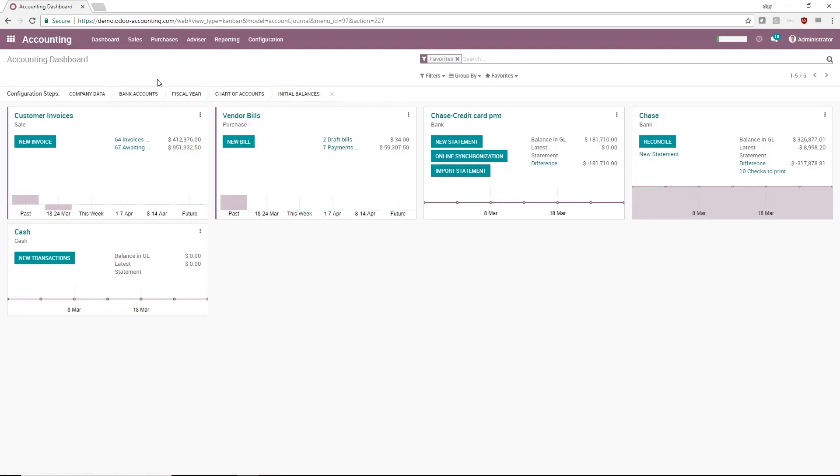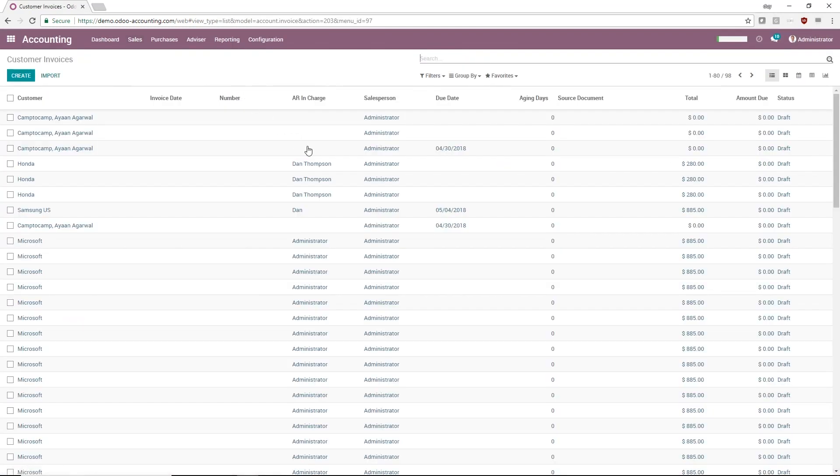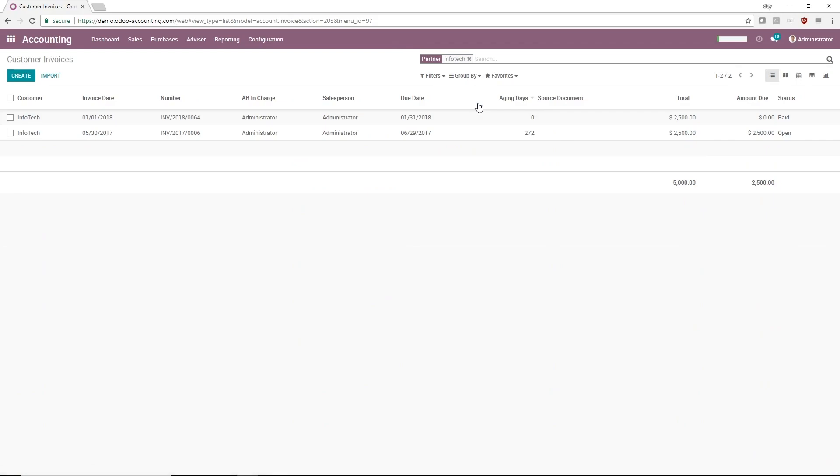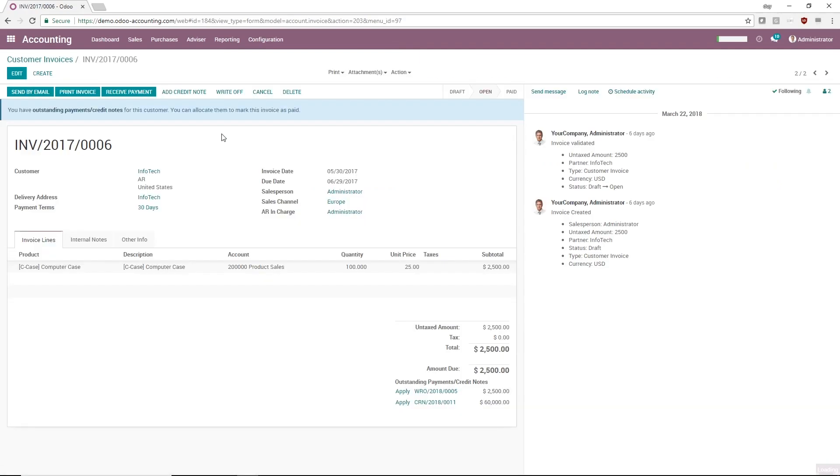I open the sales menu and click Customer Invoices. I'll use the search bar to find the invoice I want by searching for Infotech in Partner. The second invoice has 272 aging days, so it makes sense to write it off.